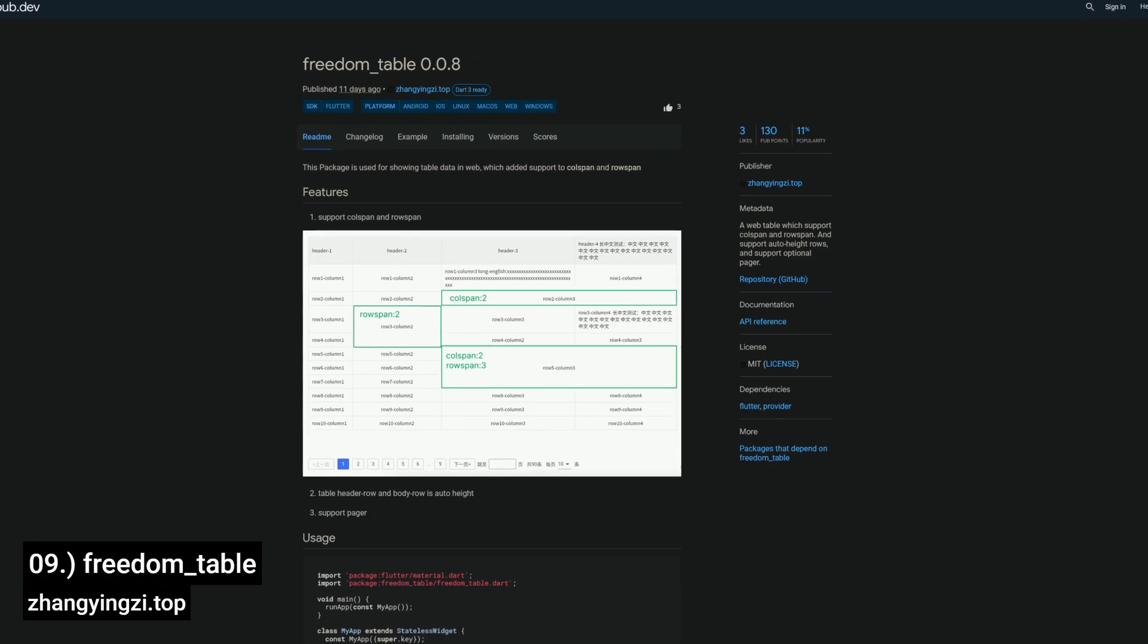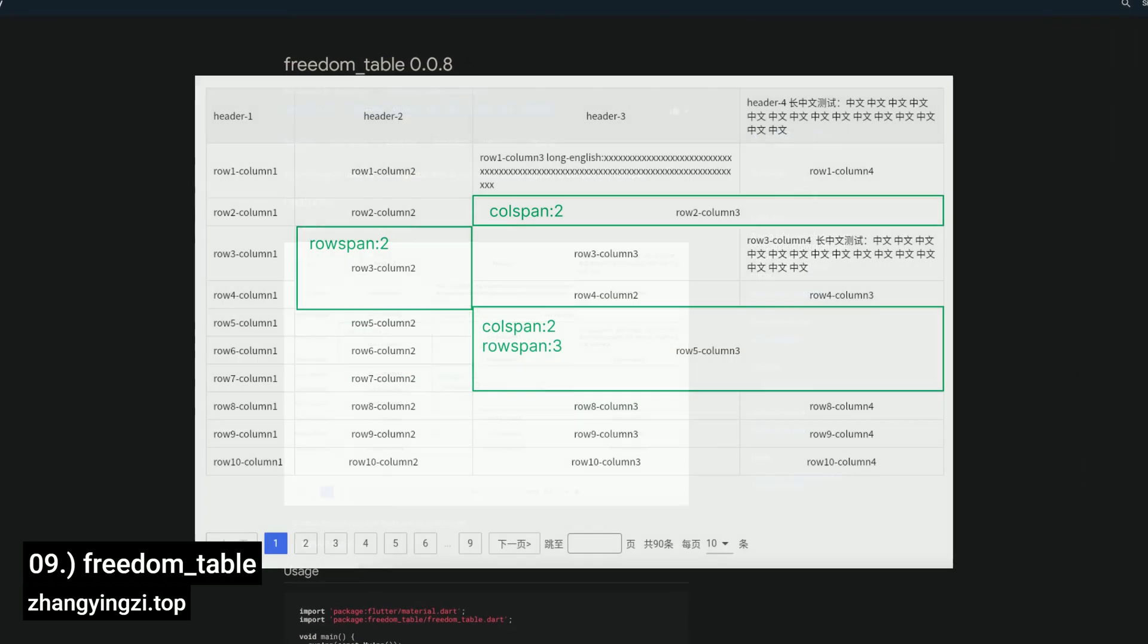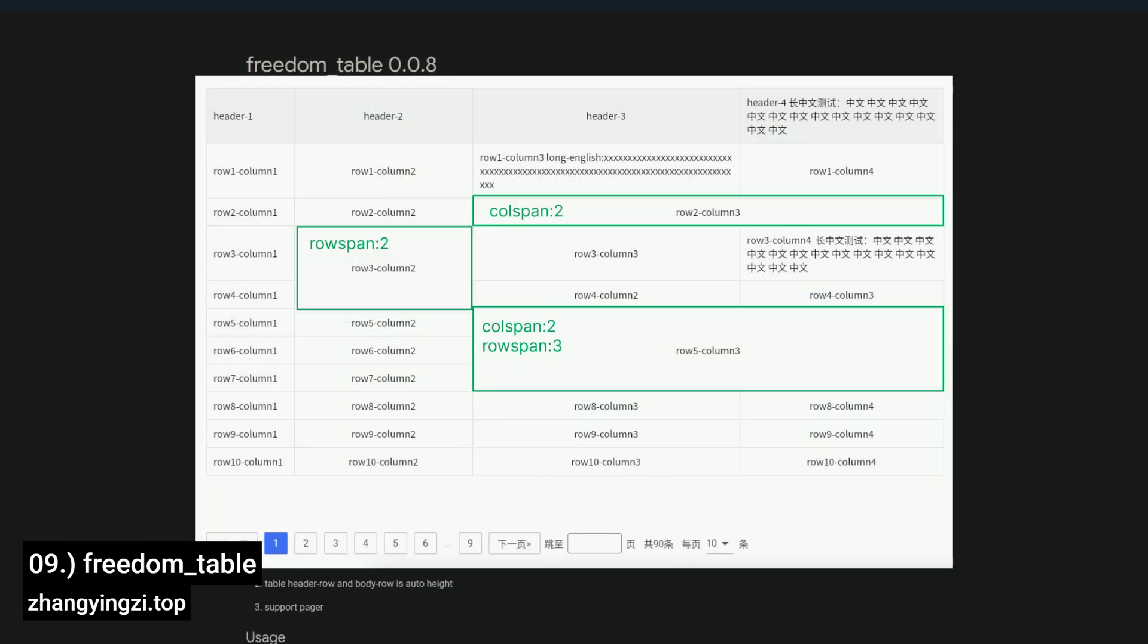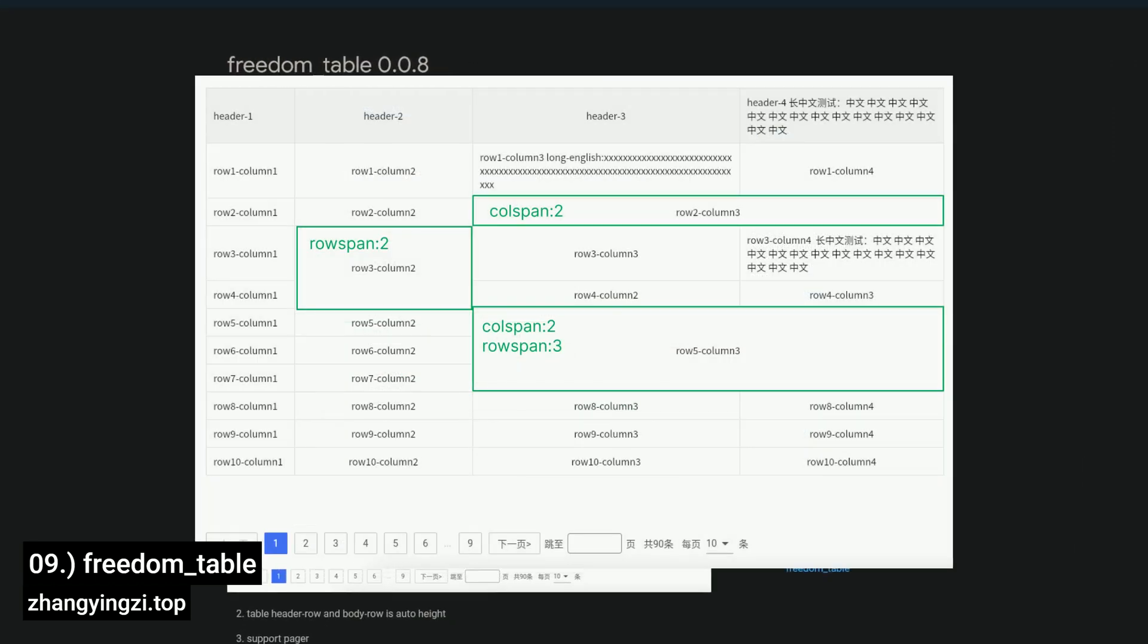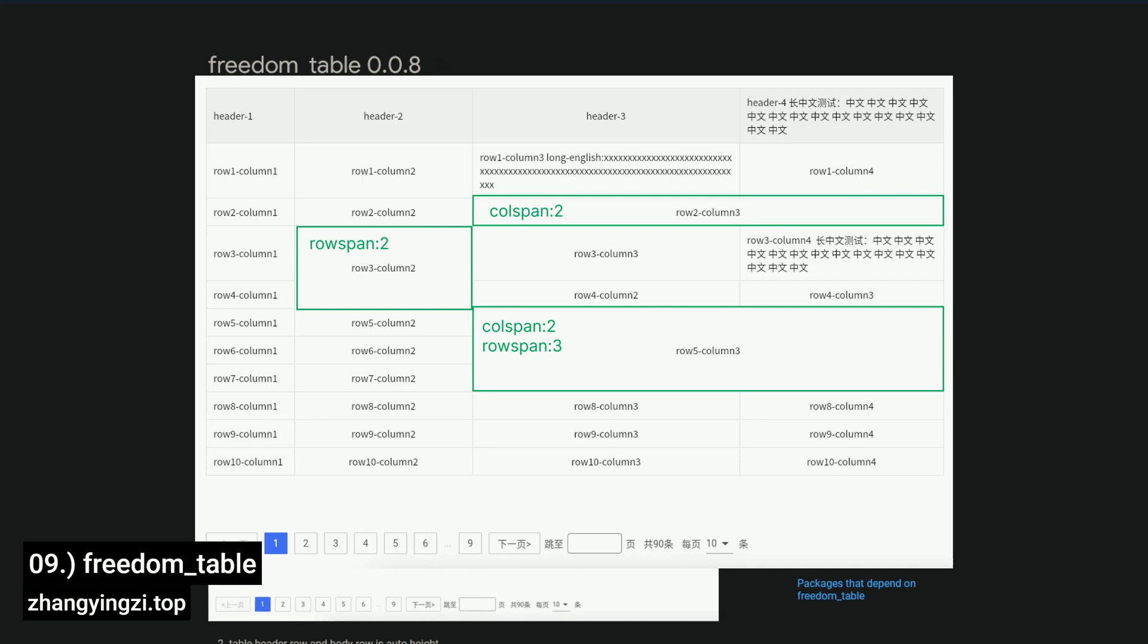Number 9 is called Freedom Table, a web table that supports call span and row span, as well as auto-hide rows in an optional pager.